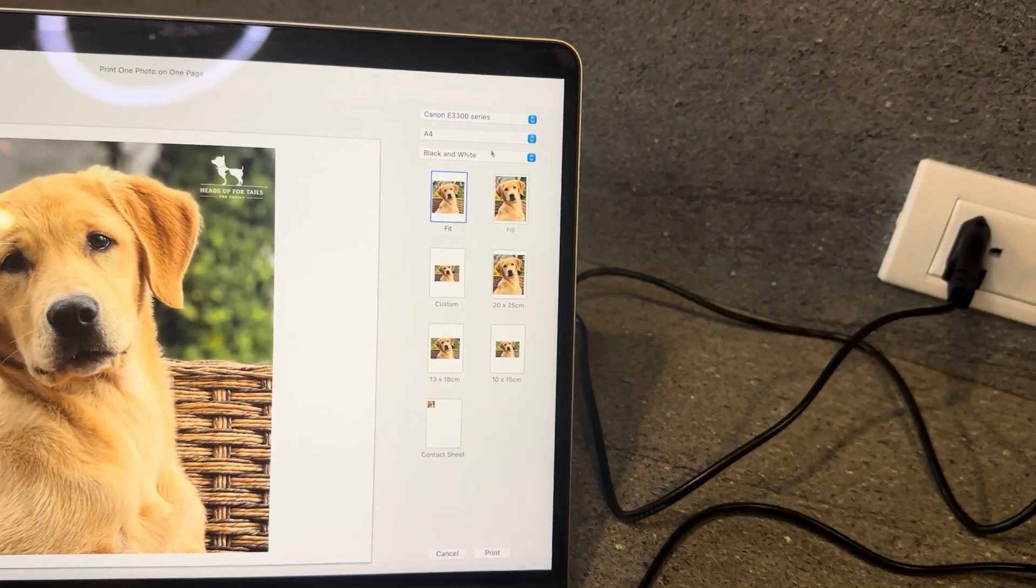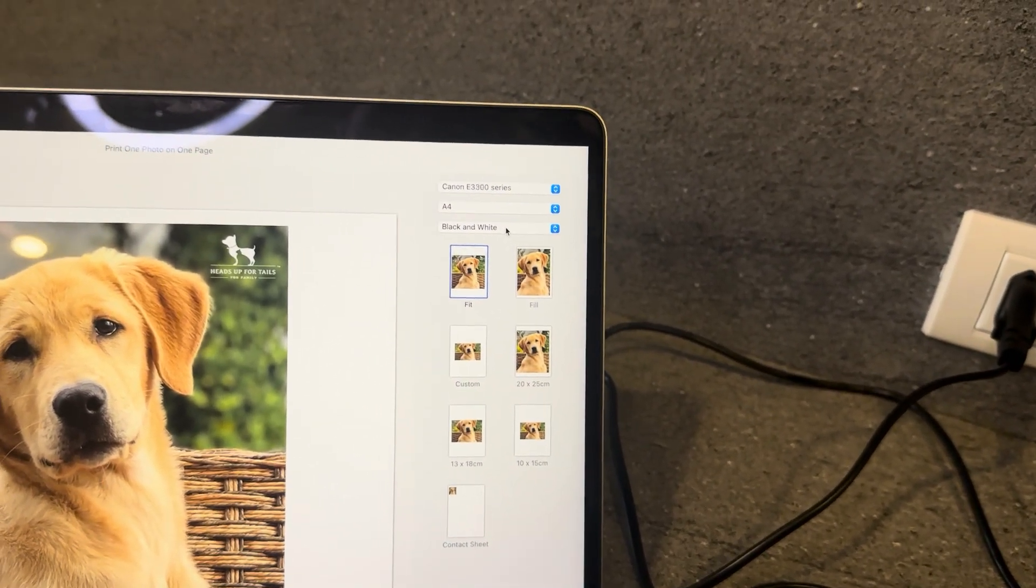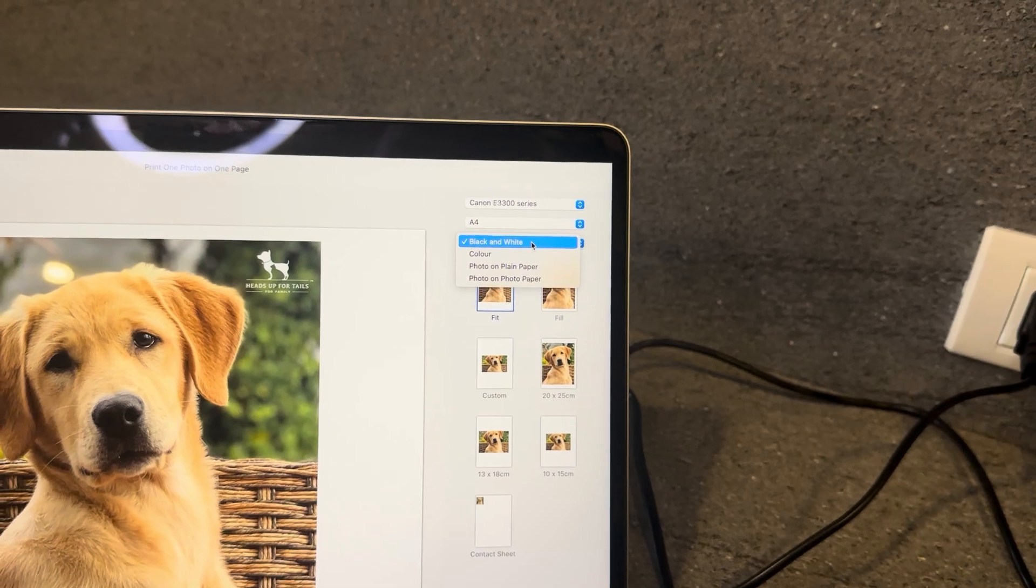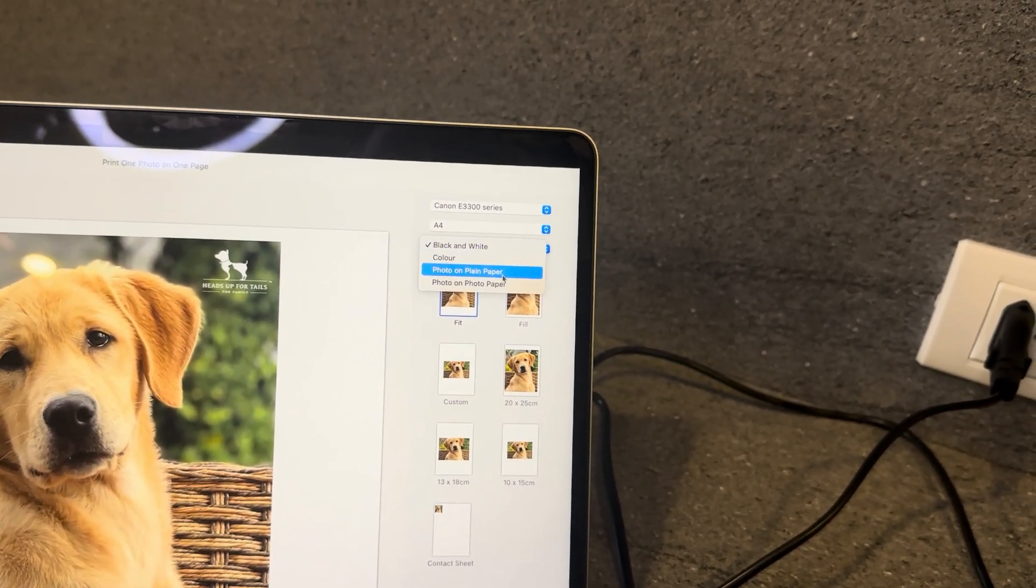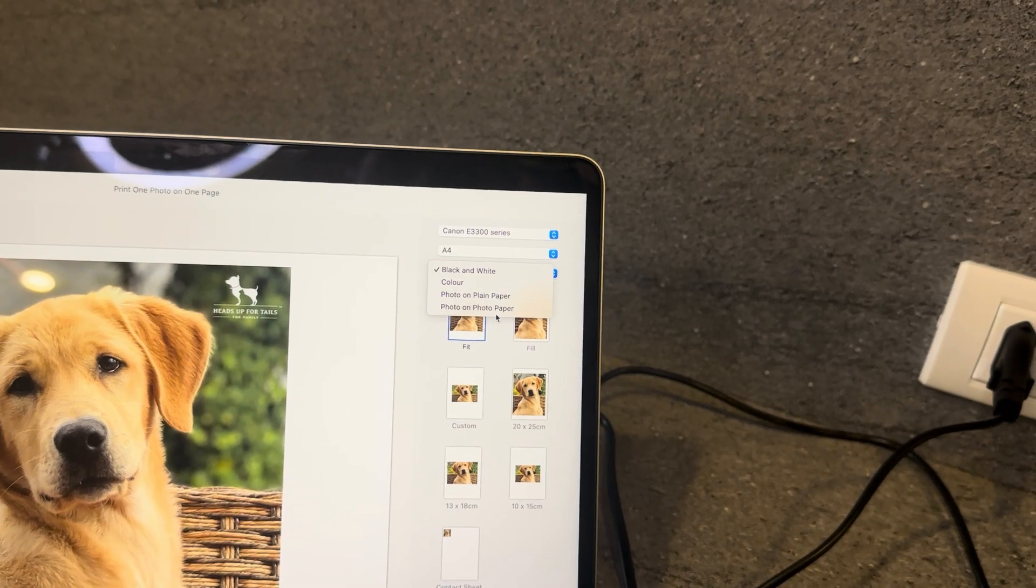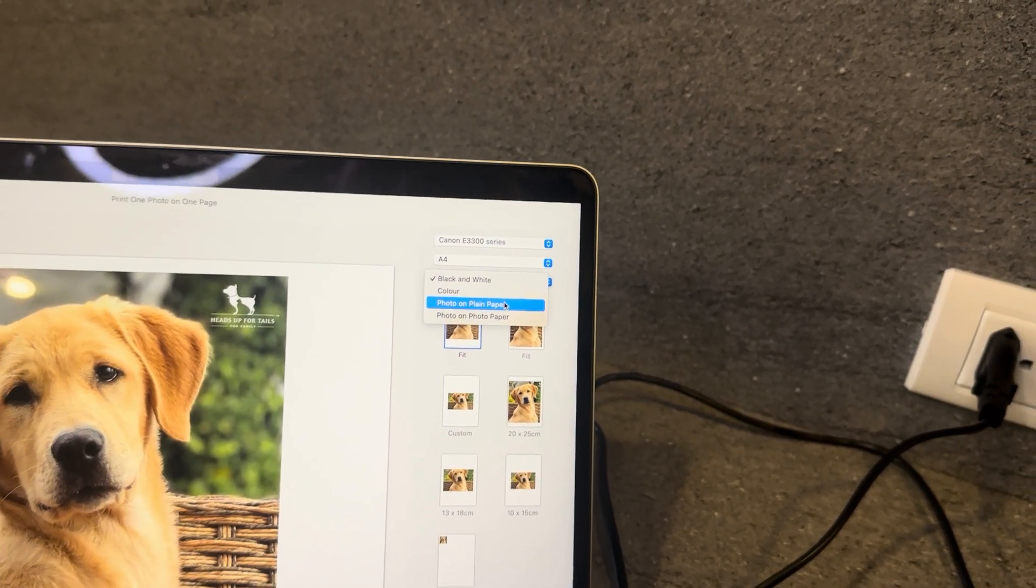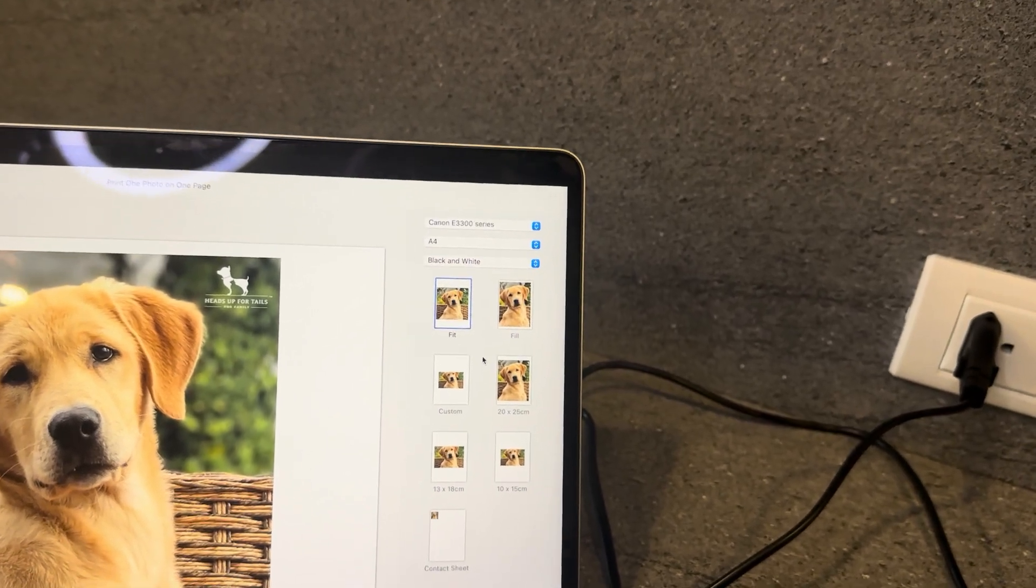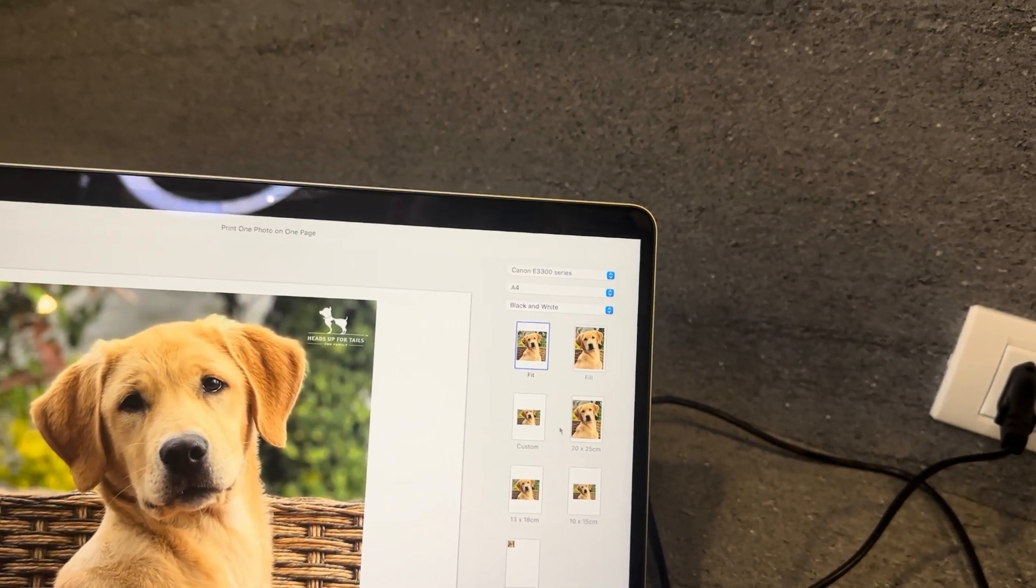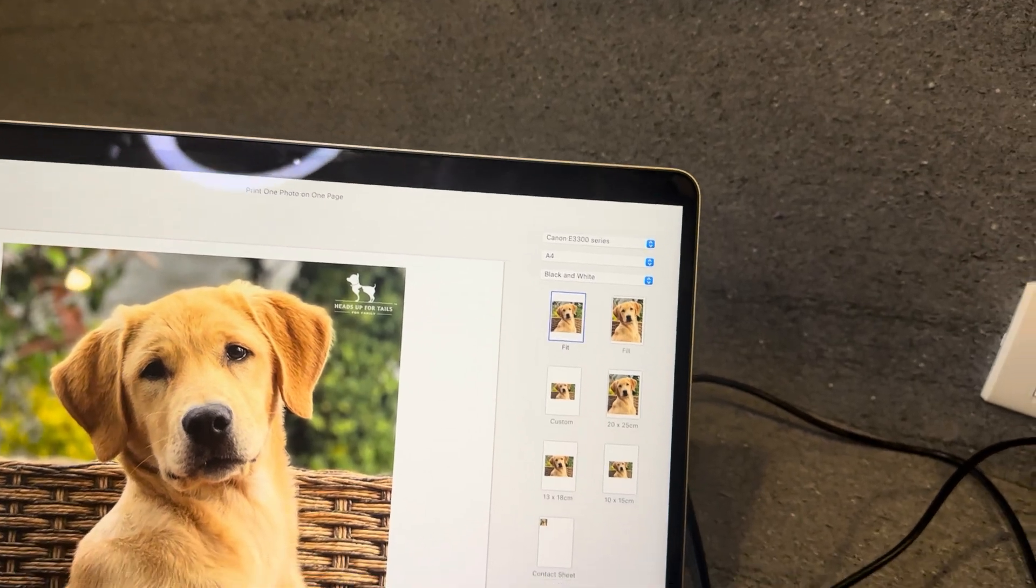We're going to just double check as well which color option we're going to go for. So we're going to be printing on black and white, but if you want to print color as well you can change that. You can also change the type of paper you print on, whether it's photo paper or plain paper. Photo paper will give you a bit of a different result, maybe in some cases a bit better quality.